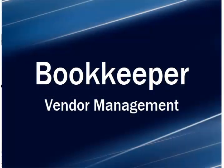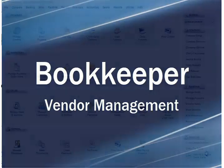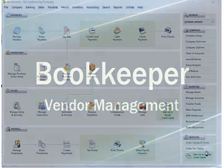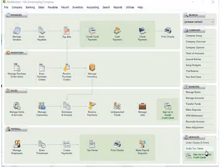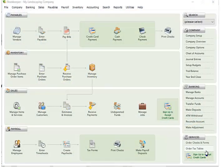Hi, this is John Maldi from iBookkeeper Software talking to you today about vendor management within Bookkeeper. Vendors within Bookkeeper are companies or individuals that you want to make expense payments towards or track payables for.